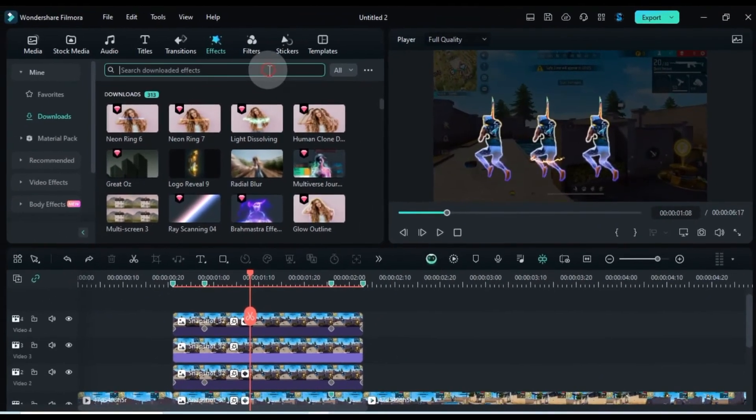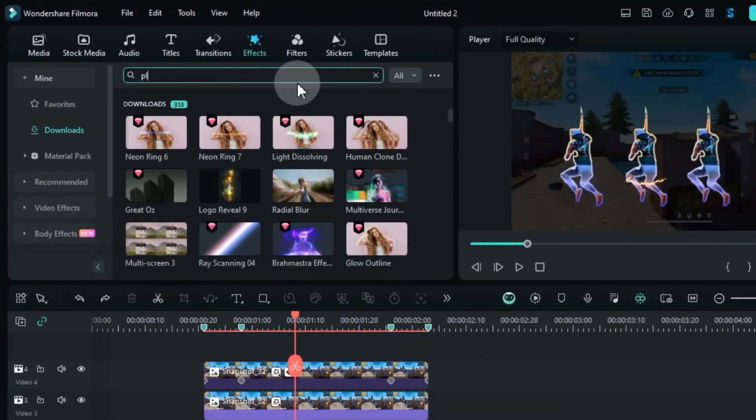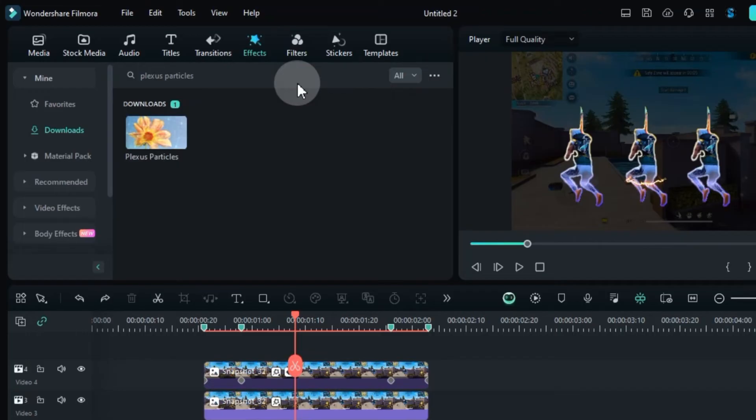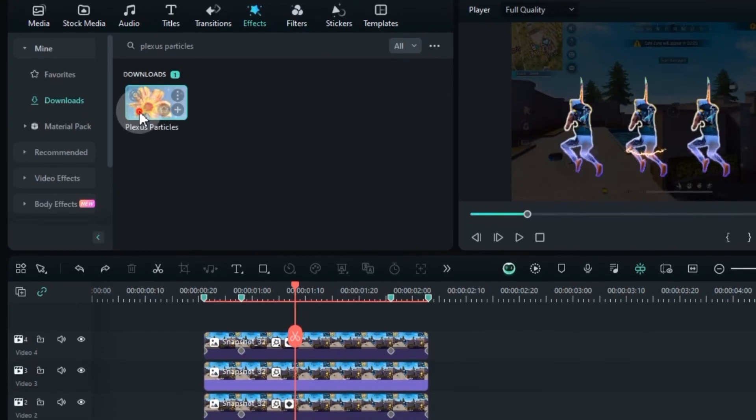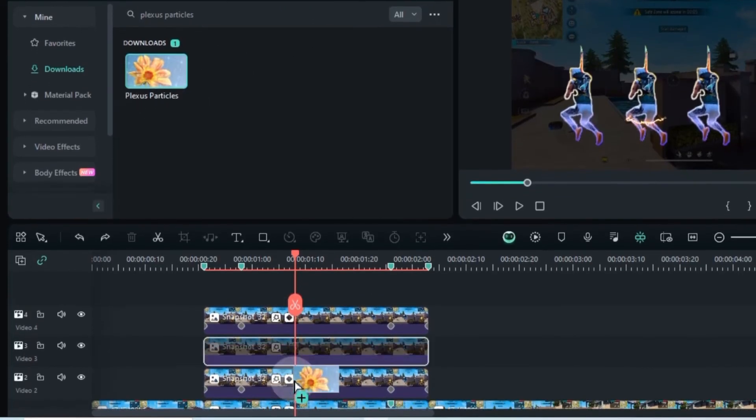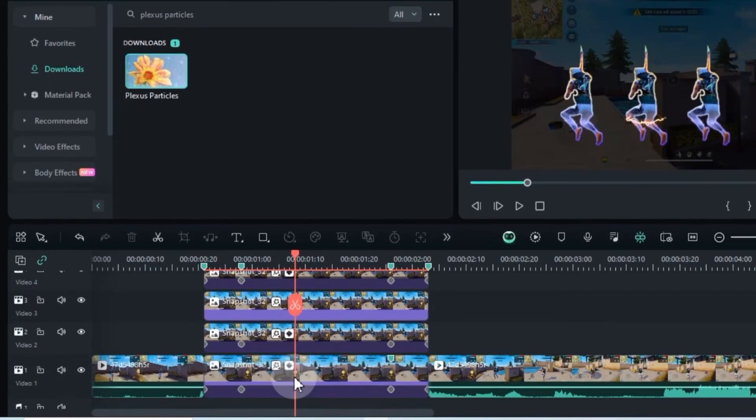Next, go back to the effects tab and search for the Plexus Particles effect. Apply this effect to the bottommost background picture on the timeline by dragging and dropping it.